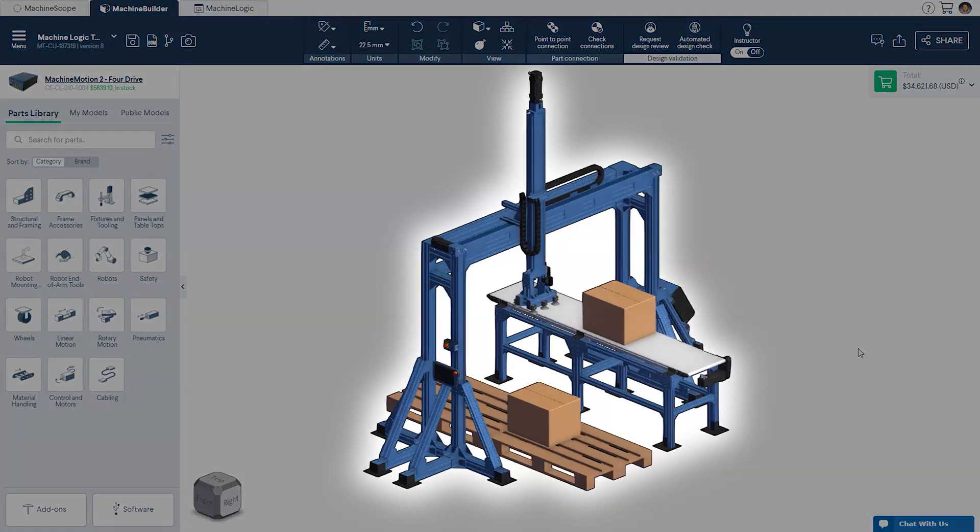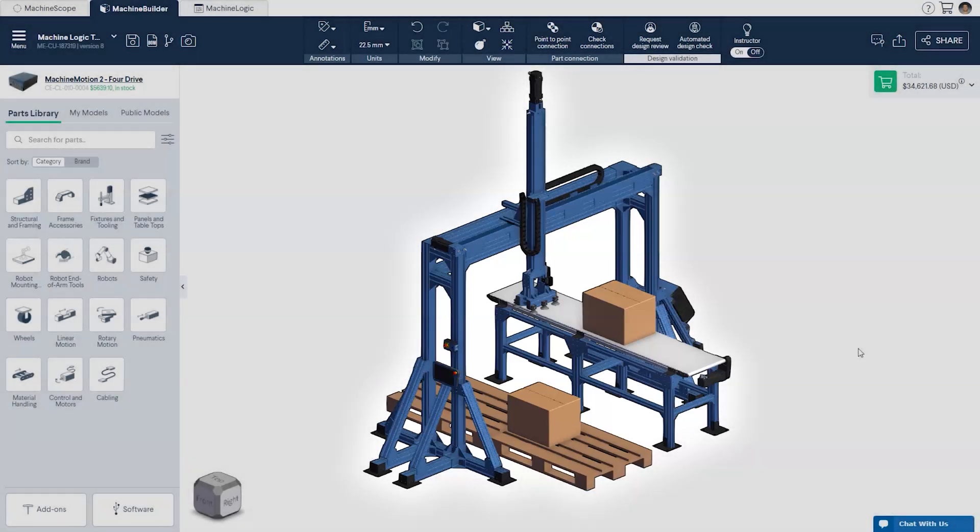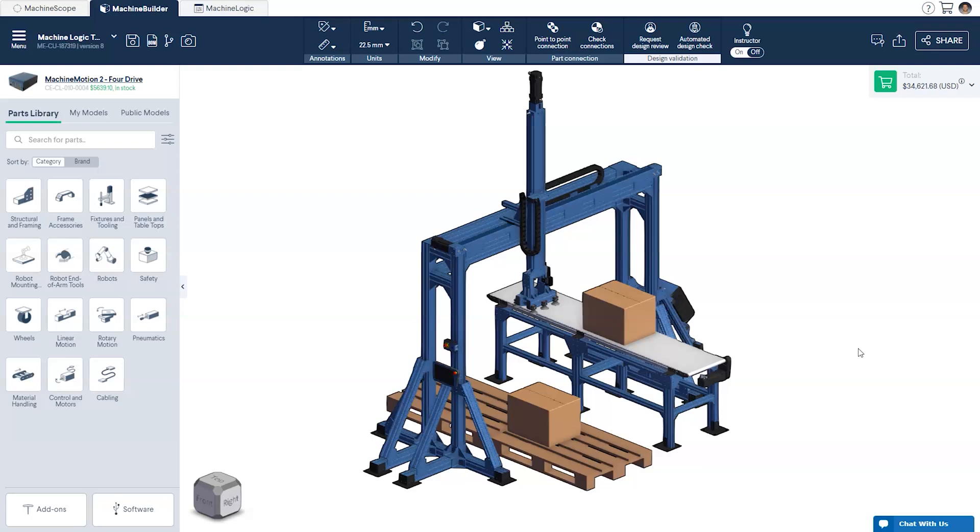For today's tutorial, we'll be using a two-axis pick-and-place machine with an outfeed conveyor. If you'd like to follow along, you can find the link to the design in the description below.